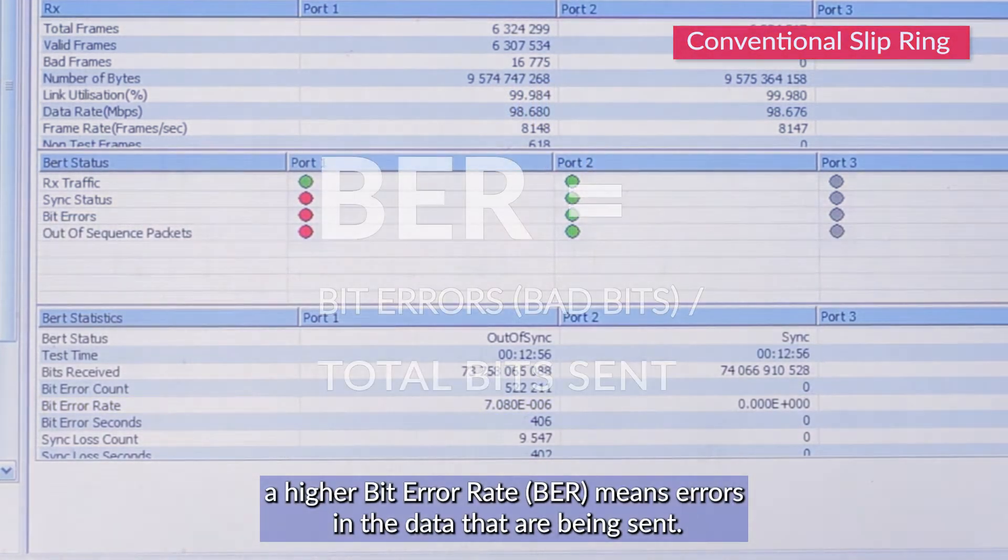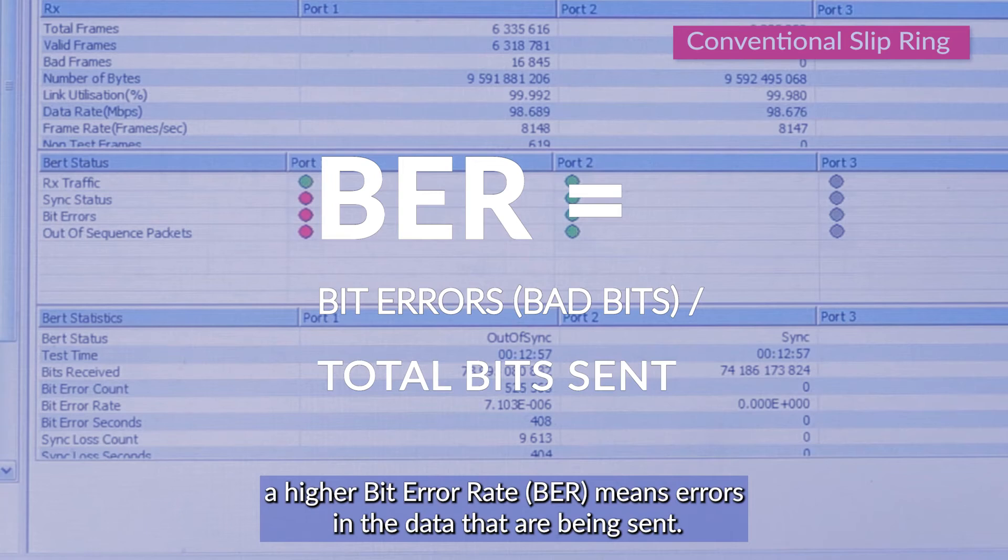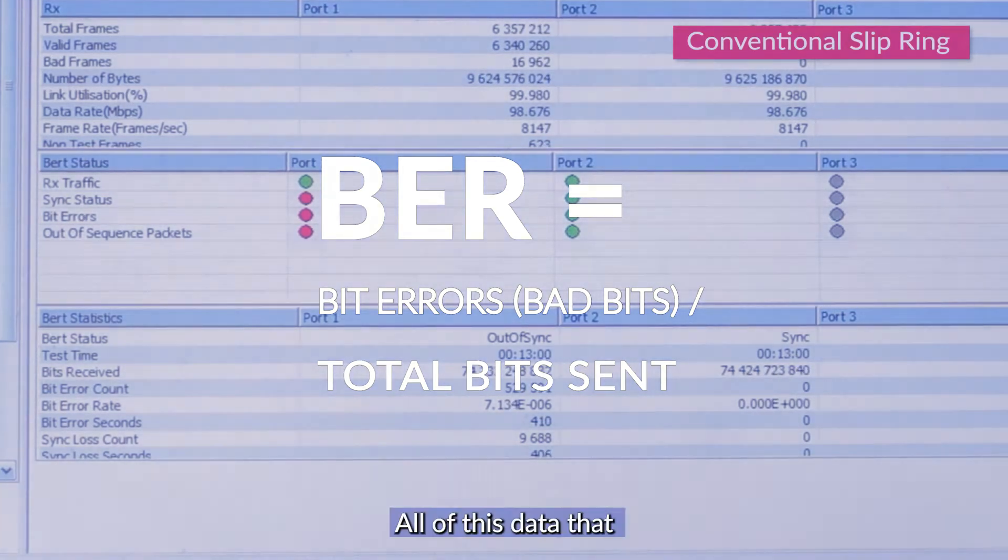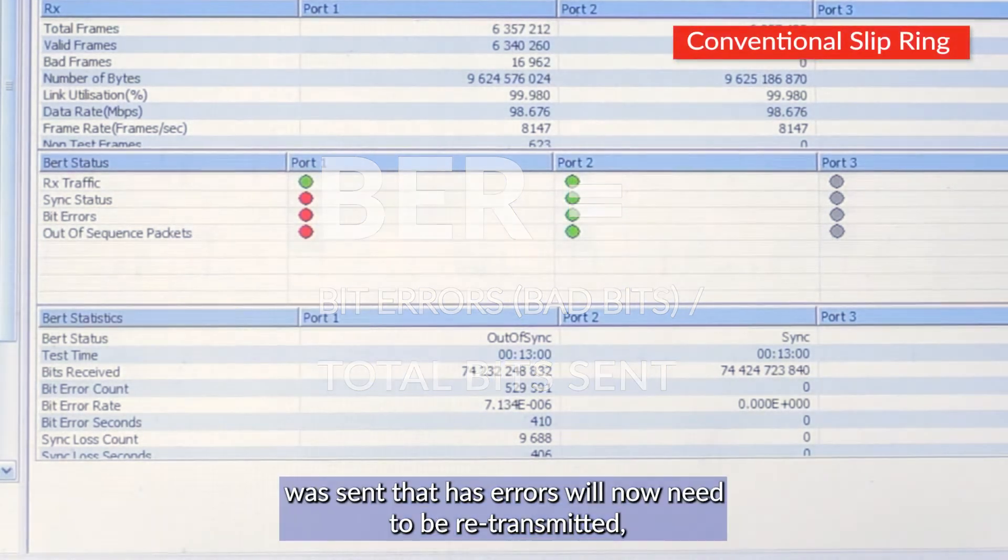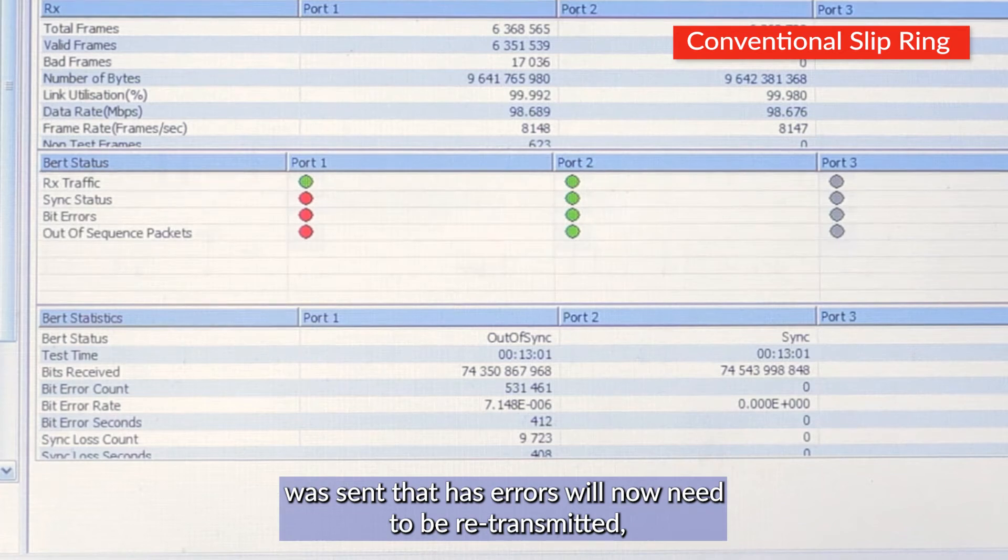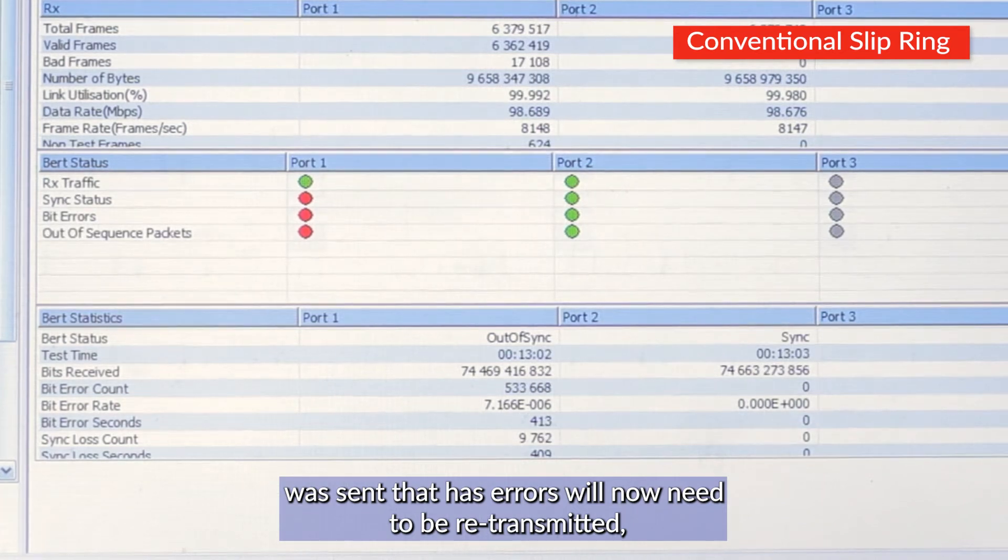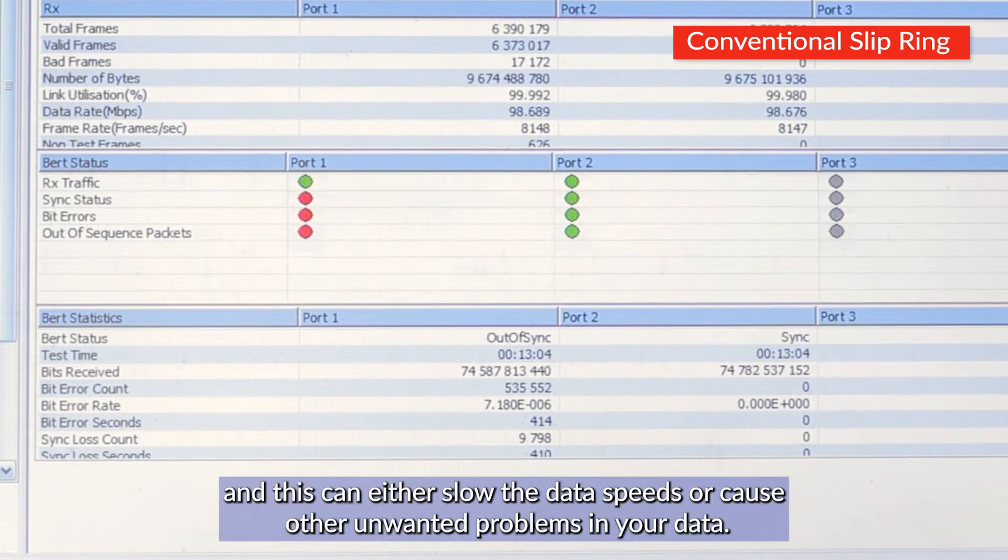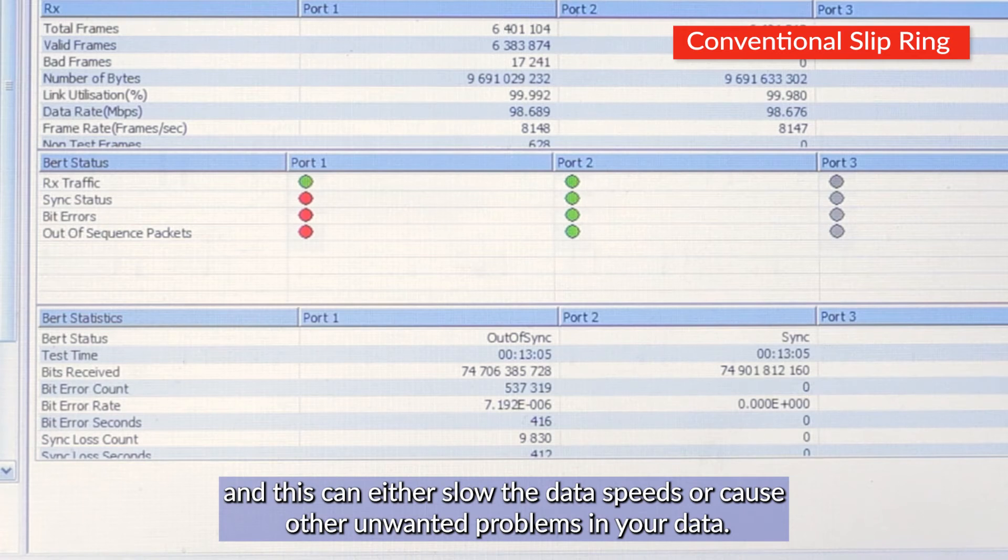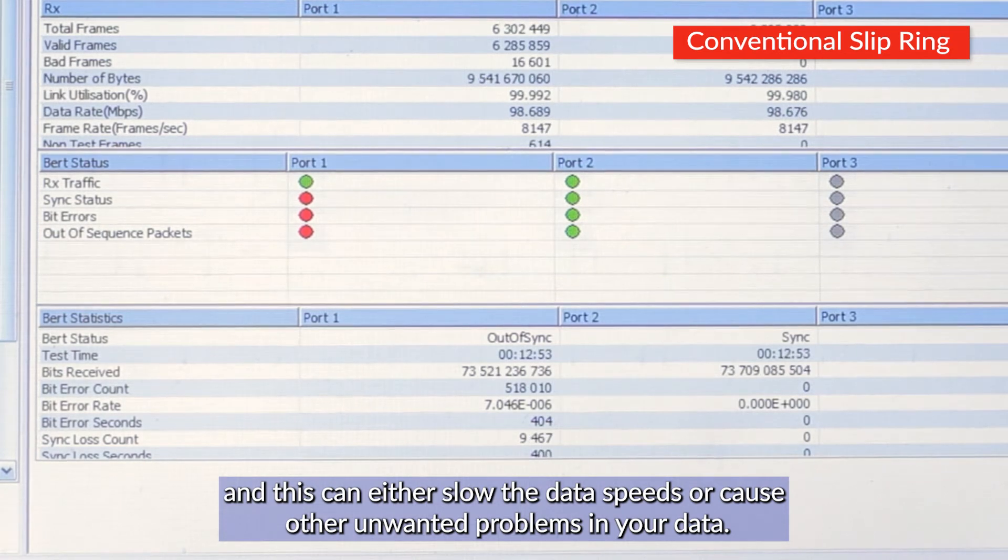A higher bit error rate means errors in the data that are being sent. All of this data that was sent that has errors will now need to be retransmitted, and this can either slow the data speeds or cause other unwanted problems in your data.